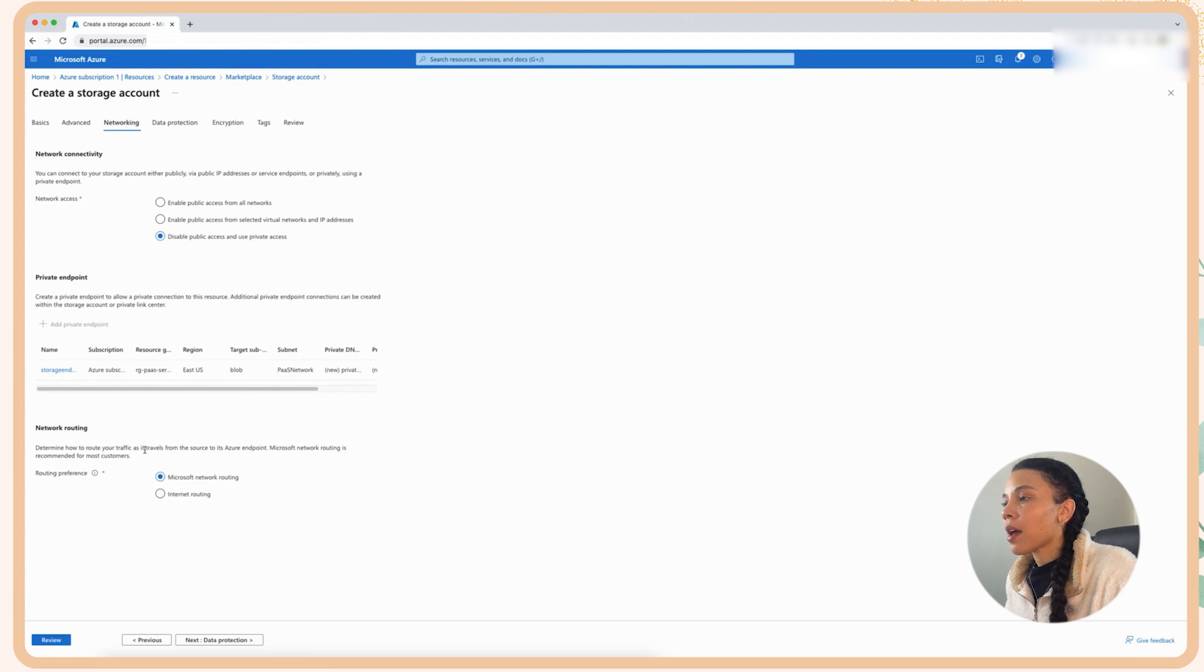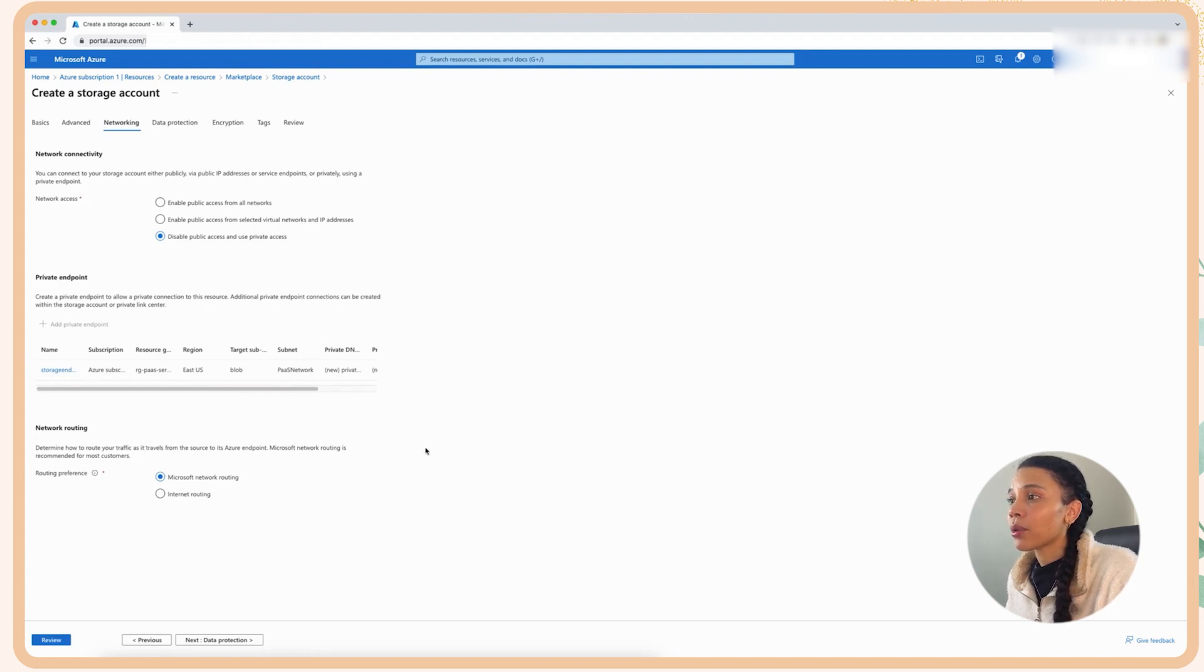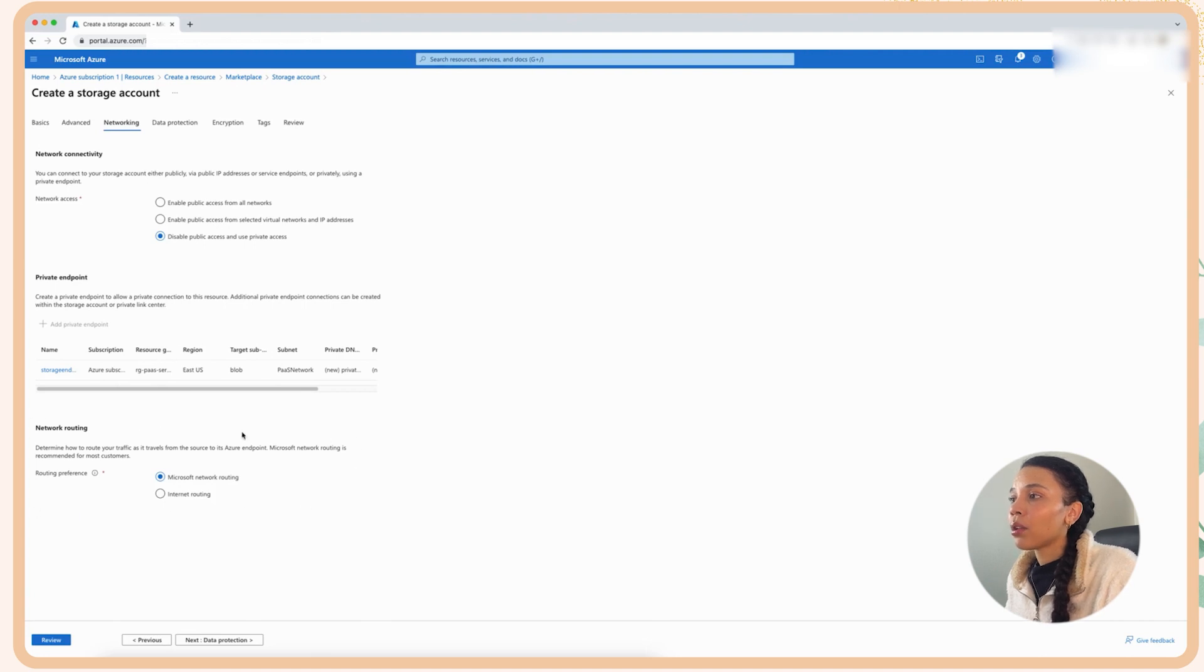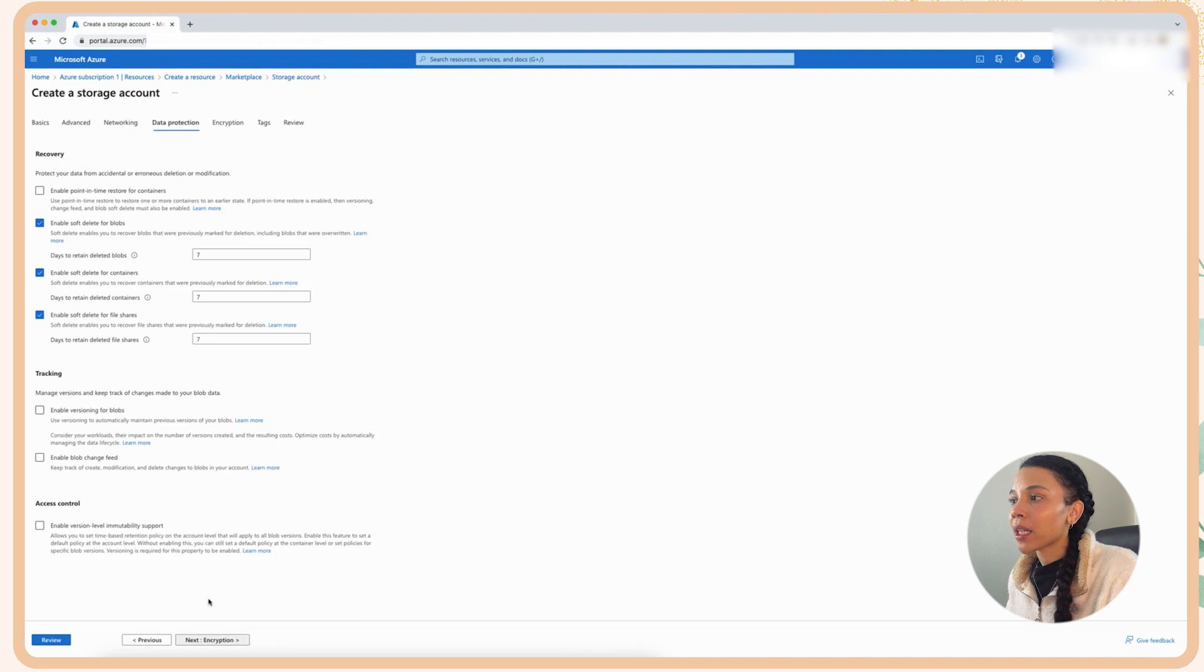Then I'm going to move to the network routing component. So for this component, I'm just going to allow the routing traffic to travel over the Microsoft network and basically not via internet routing.